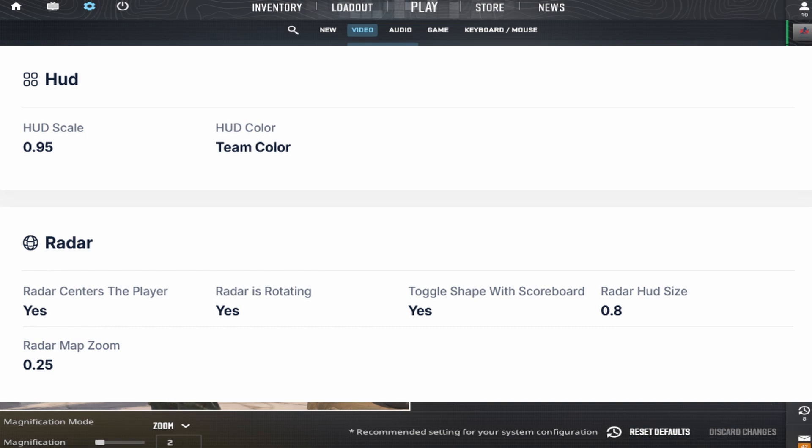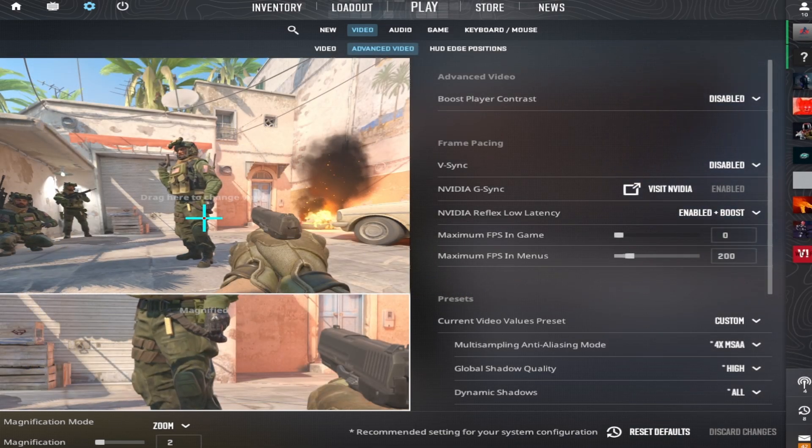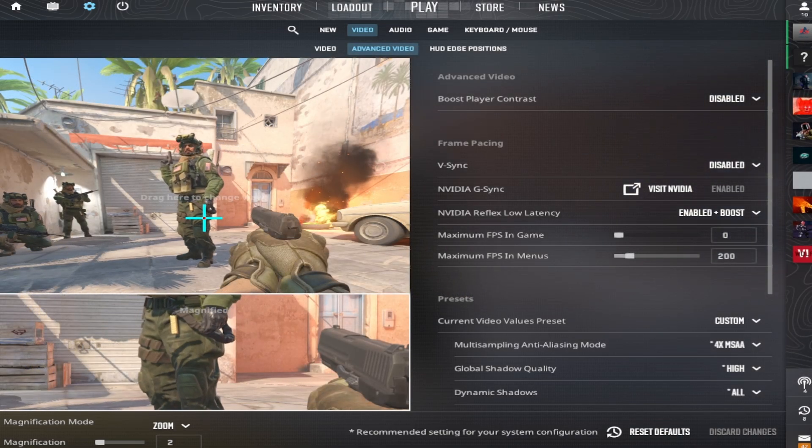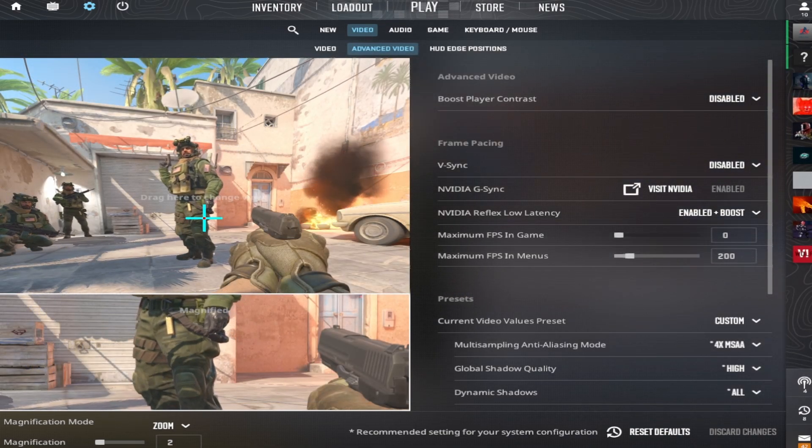In the comments, I'll also send a link to the Pro Settings website where you can download his config at the bottom.